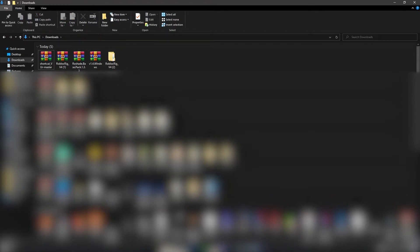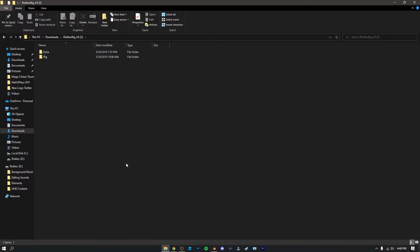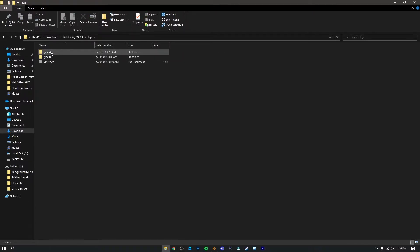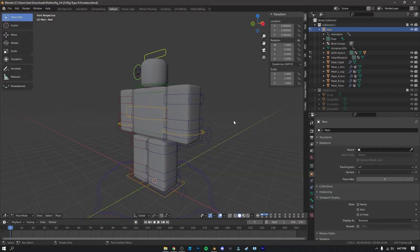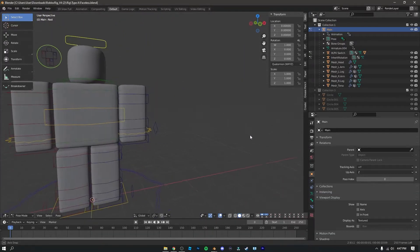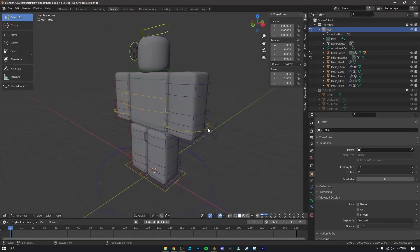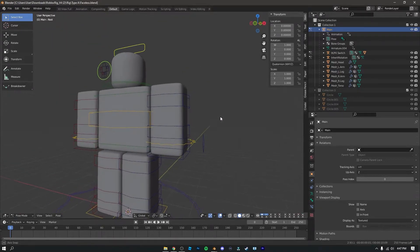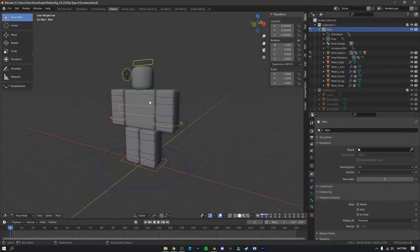Delete the .zip file because we don't need it. Open the folder by double-clicking on it. You'll see 'Rig' — double-click on that. Then you'll see a file with type — double-click on that and click on 'Faceless.' This is going to open up Blender again for us, and as you can see it looks a bit different. We have a blank Roblox character right here.